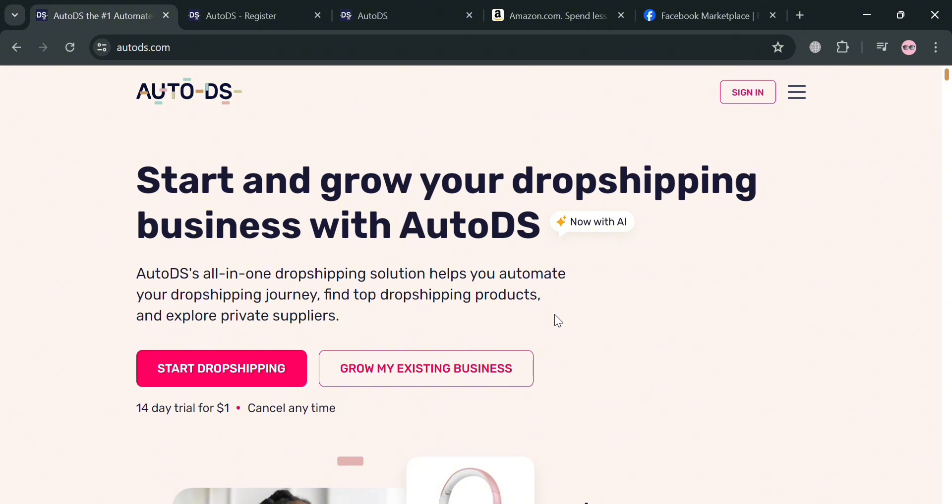To create an account on AutoDS, you can use my affiliate link below in the description, where I earn a small commission at no additional cost to you. By using the link, you may also get some discount or rewards upon sign up.